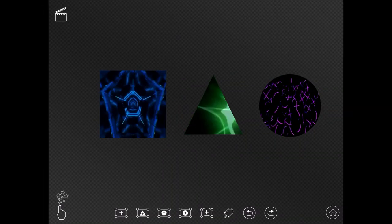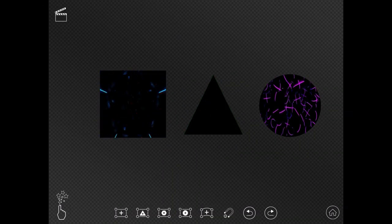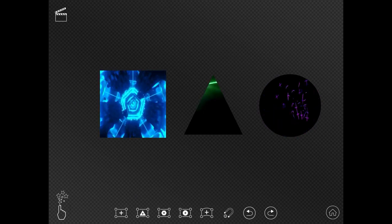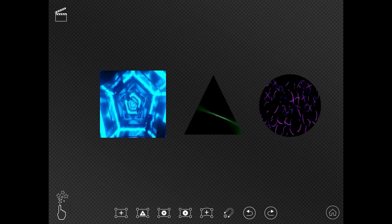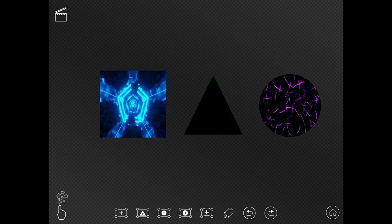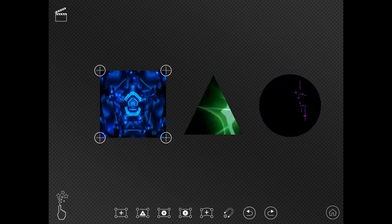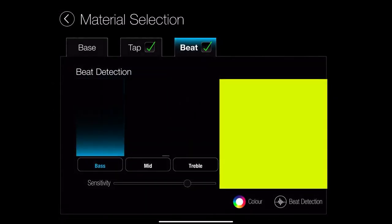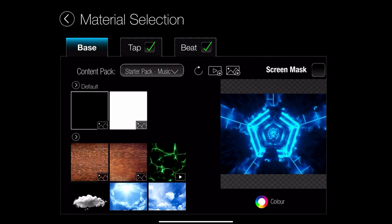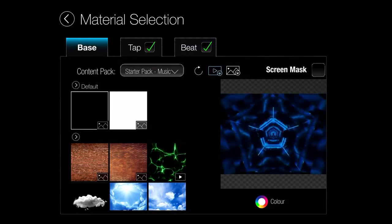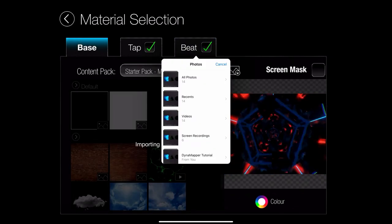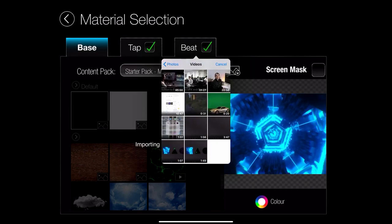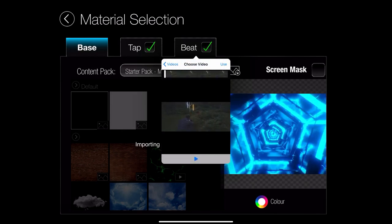In this session we're going to look at content, specifically using your own content, so how you import it and how you can use that in Dynamapper to create some amazing mapping projects. The first thing we're going to do is click the media button and I'm going to go across to my base. You'll notice if I look where it says content pack I've got a little icon where I can select and I can import my own media.